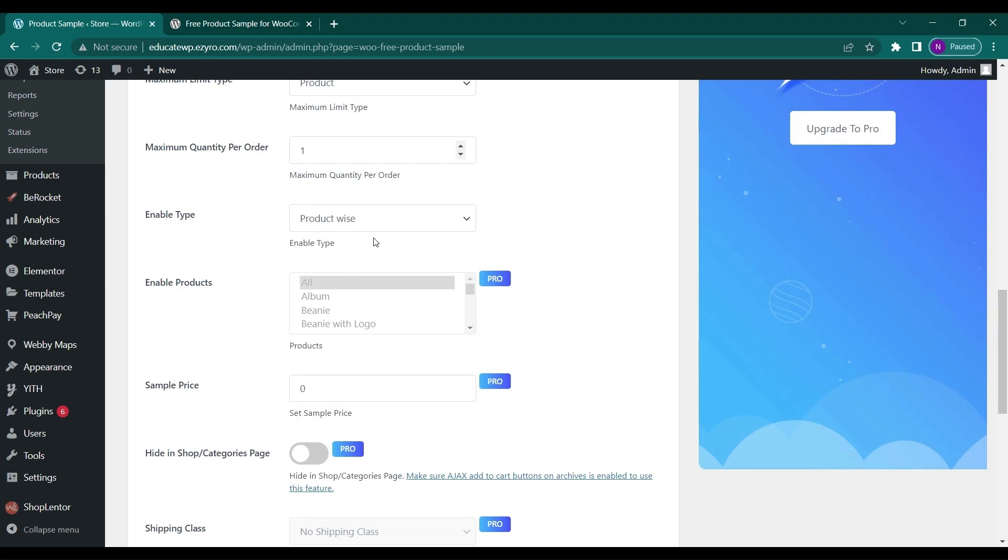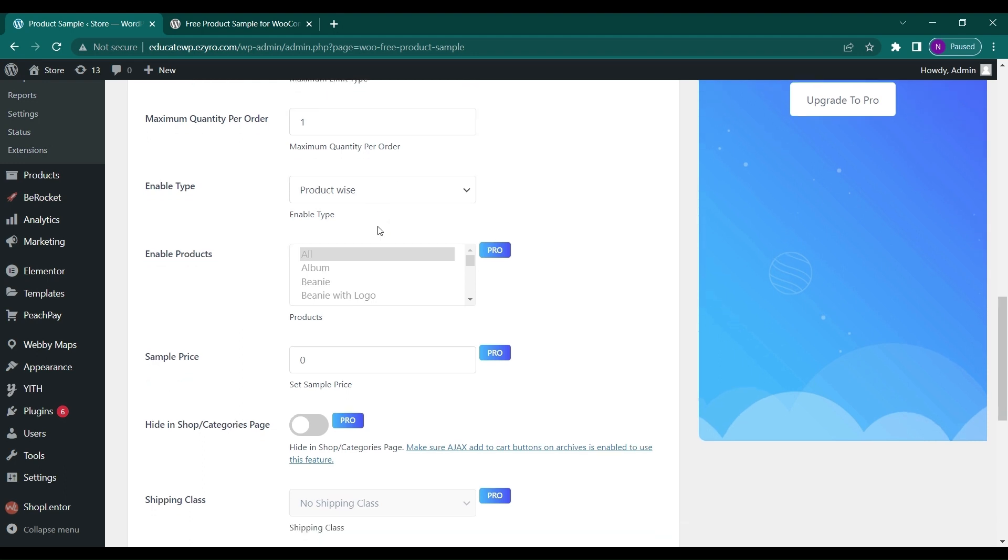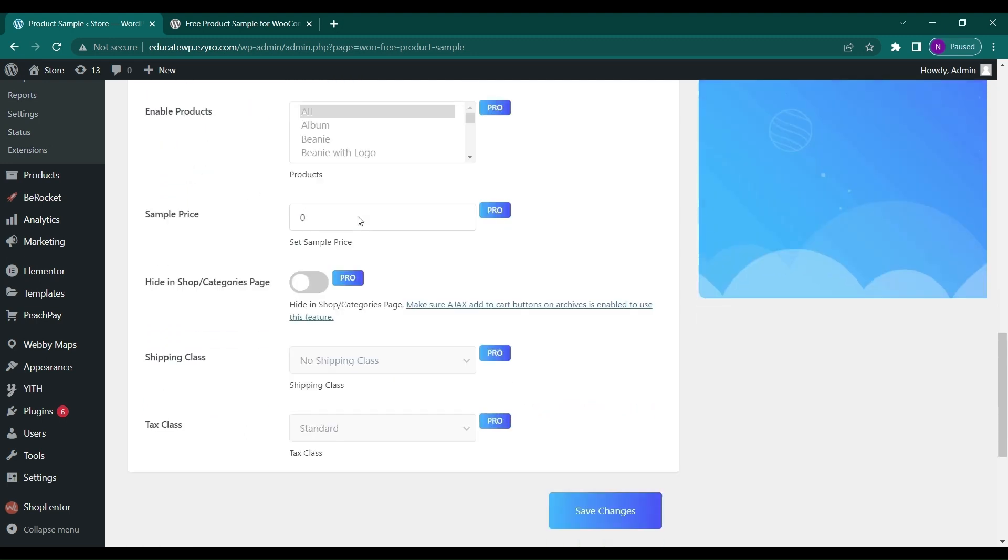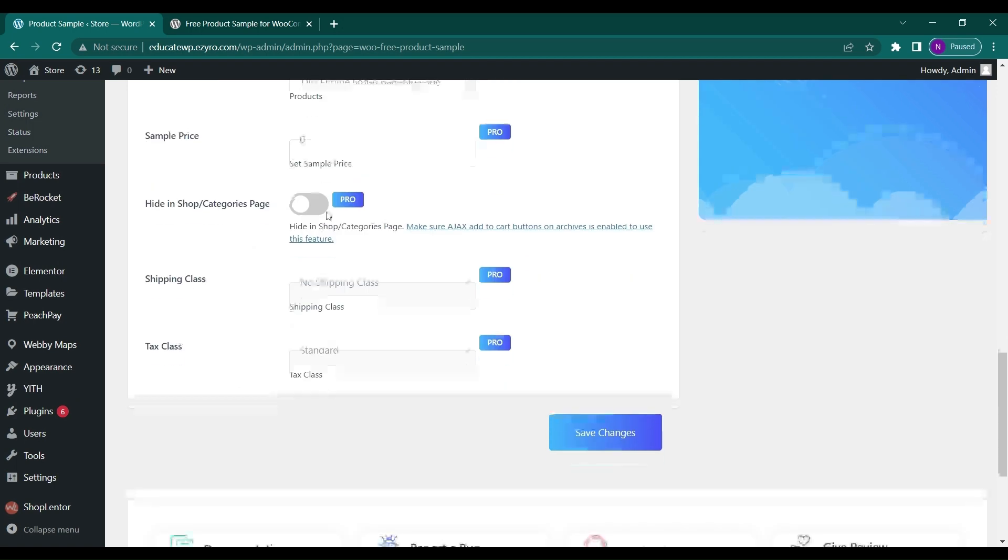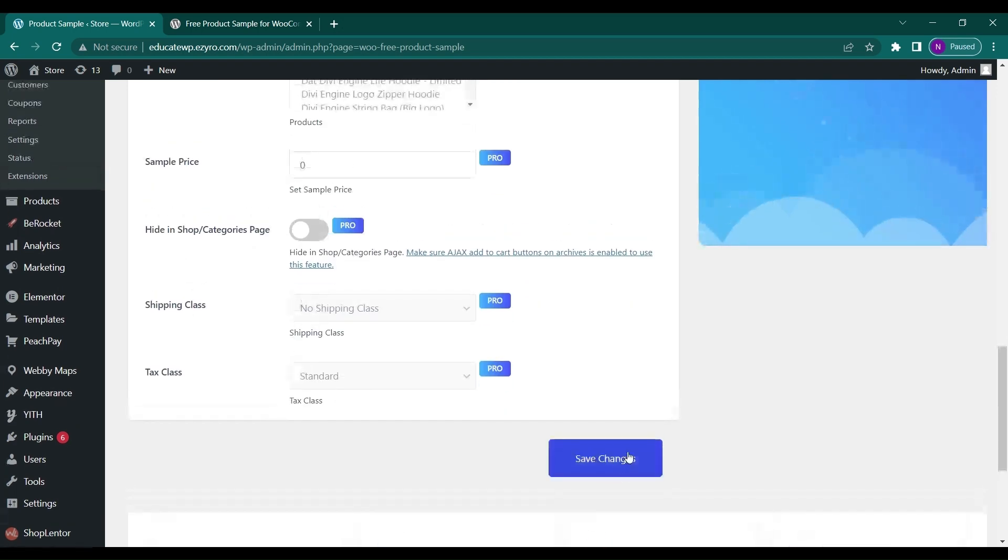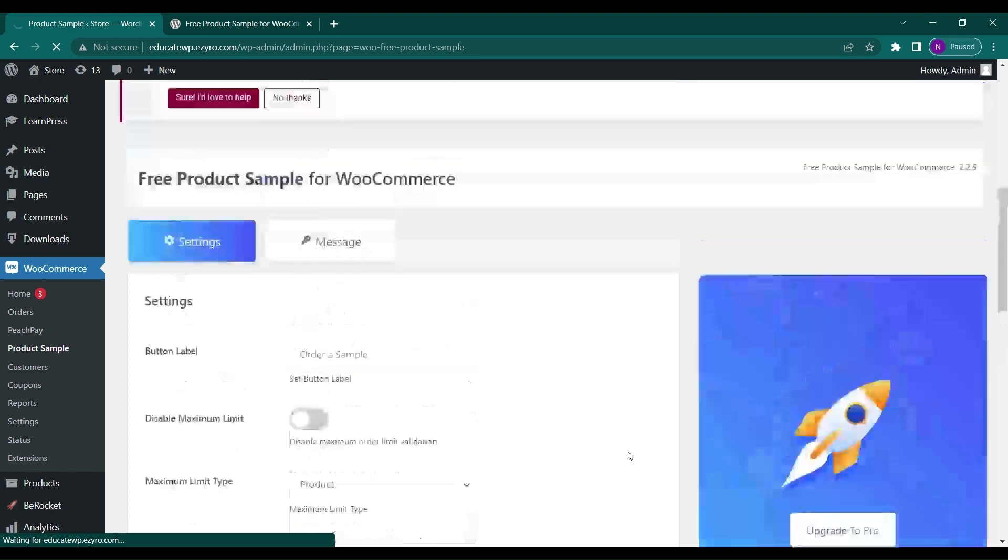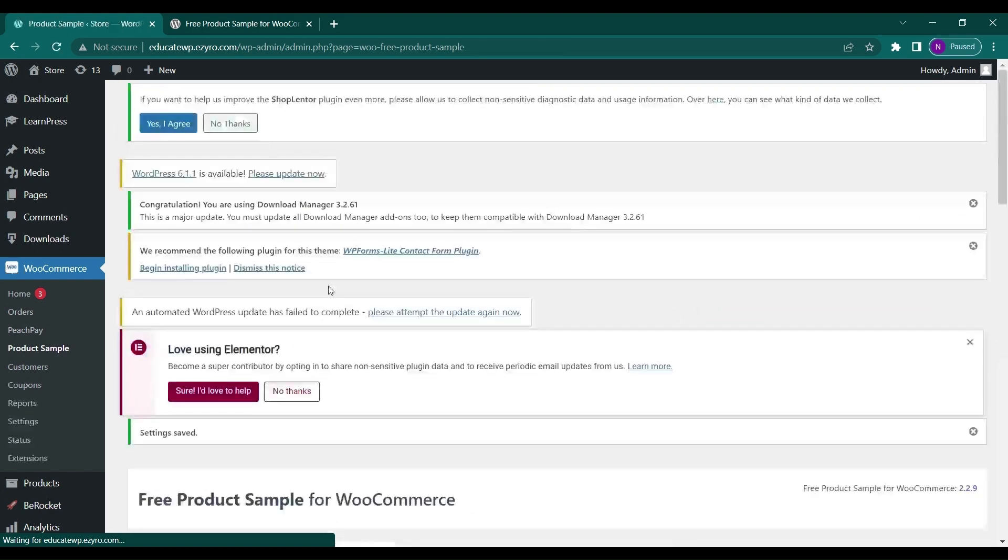You can choose the type to be product wise or category wise. To enable products of certain categories or certain products only, you can purchase the pro pack. It's not available in the free pack. Hit save changes for free uses and now the plugin is activated.